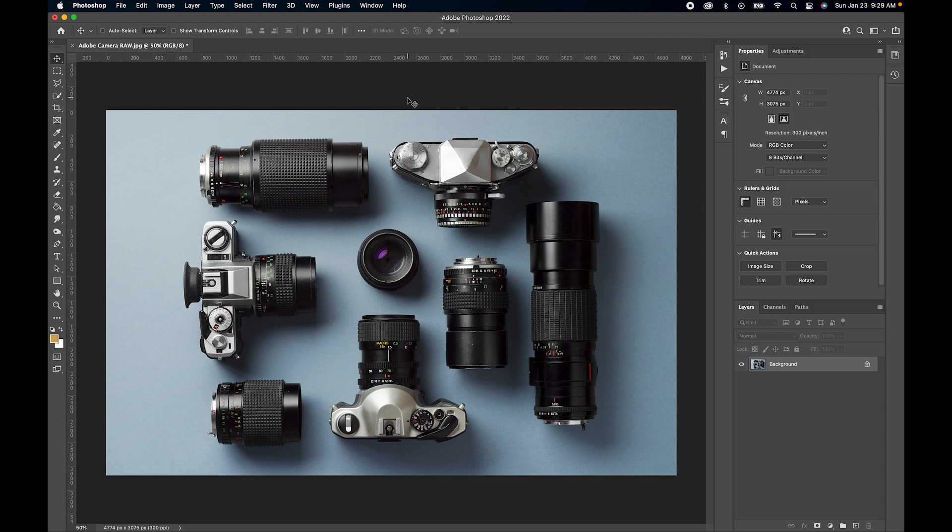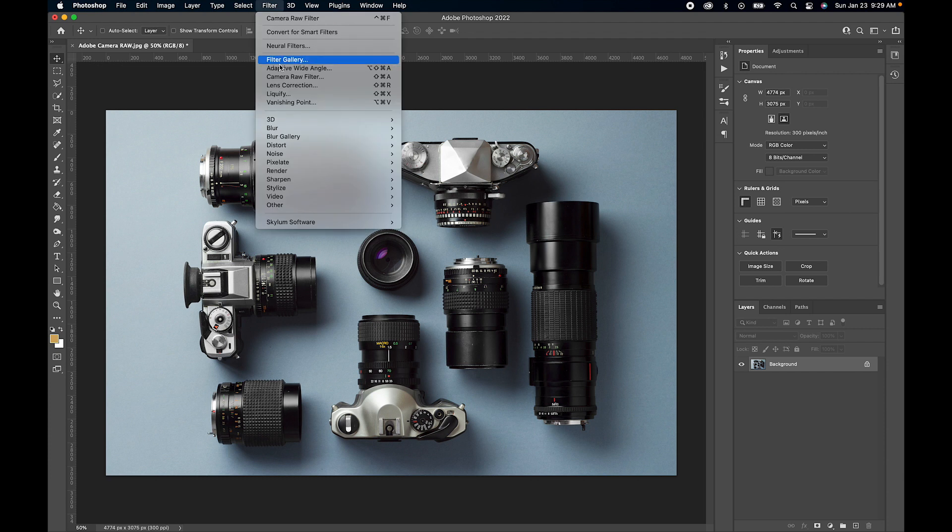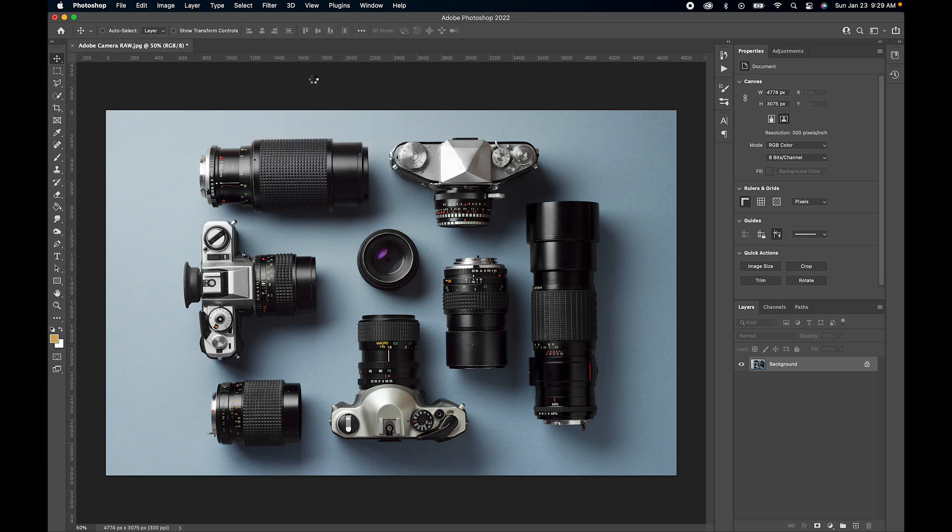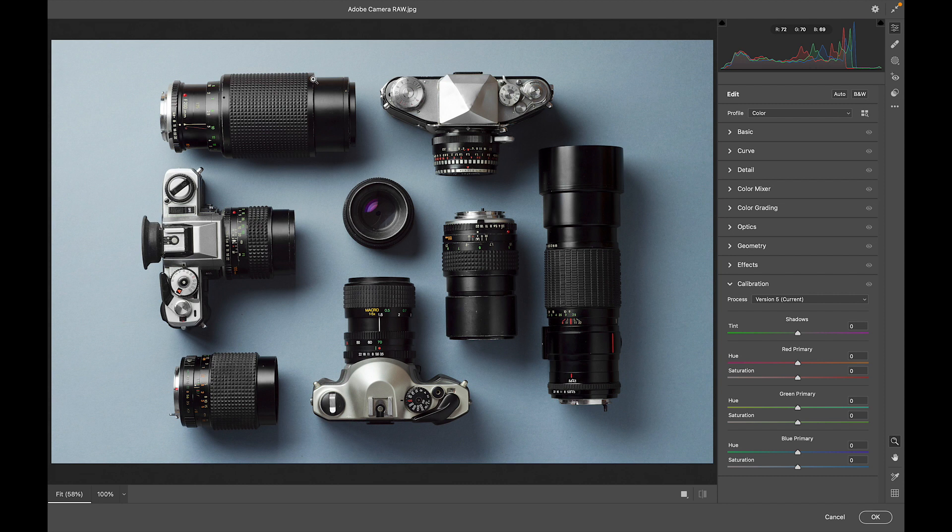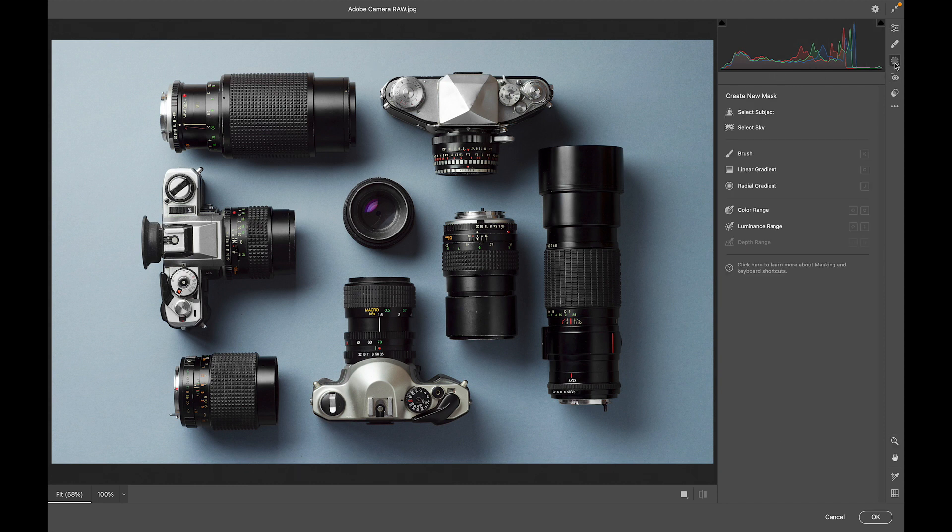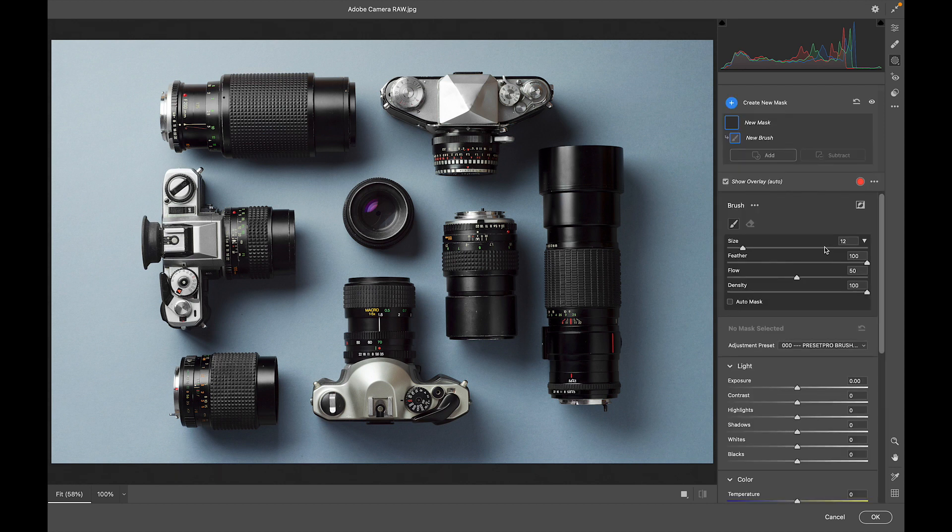So we want to go up to Filter, Camera Raw Filter. Give that a click and it opens up your image in Camera Raw. Now we can go over to the masking tool right here and there we have brushes. There we go.